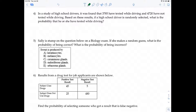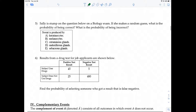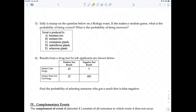Number 6 involves a two-way frequency table — it's important to know how to read this type of table. Here we have results from a drug test for job applicants. The columns are test positive and test negative. The rows are those who actually use drugs and those who do not use drugs.